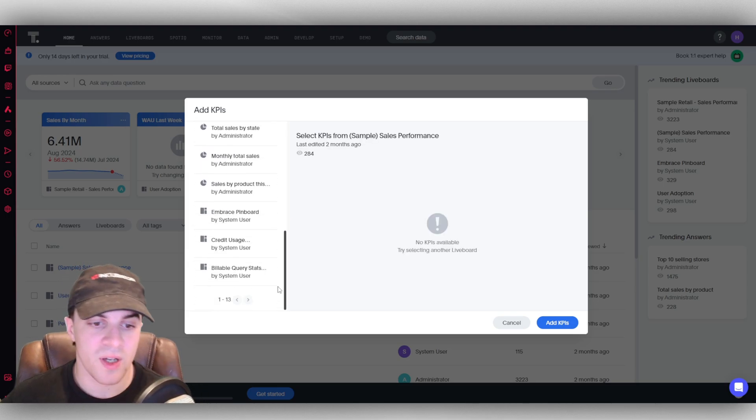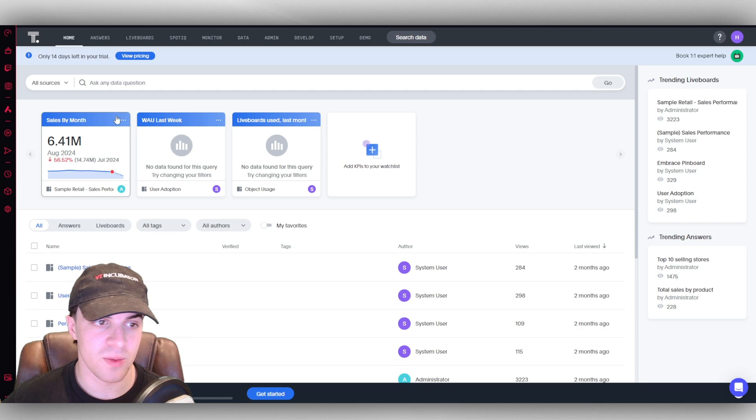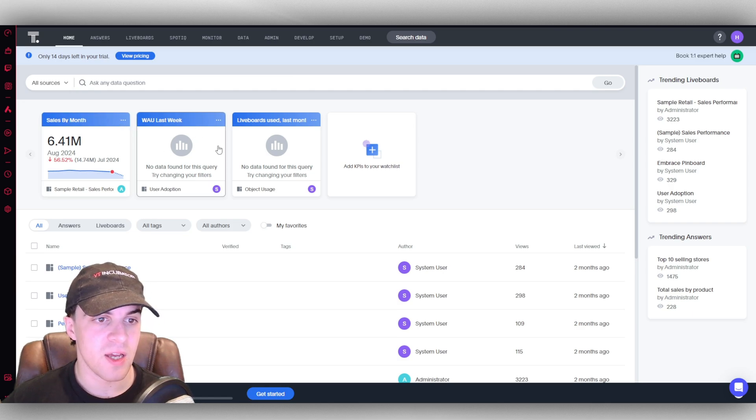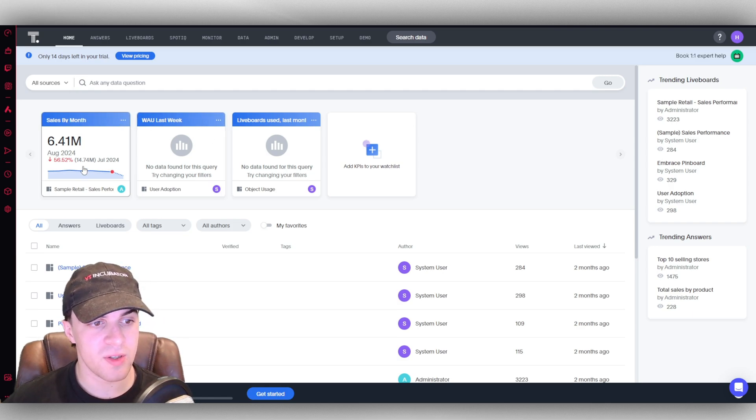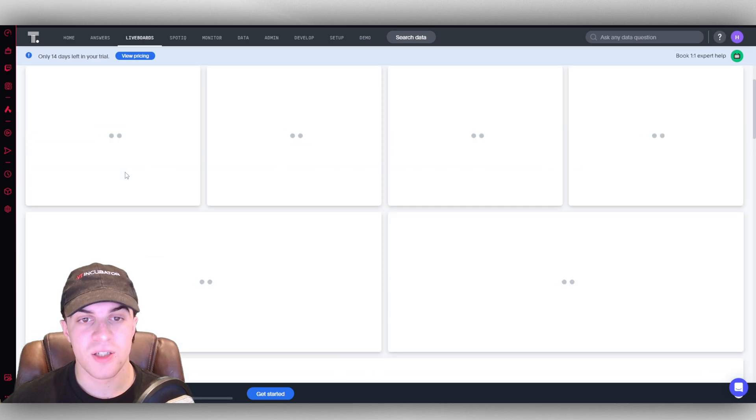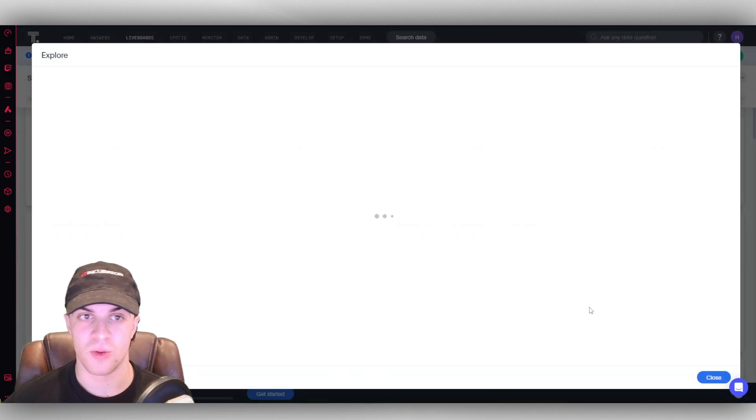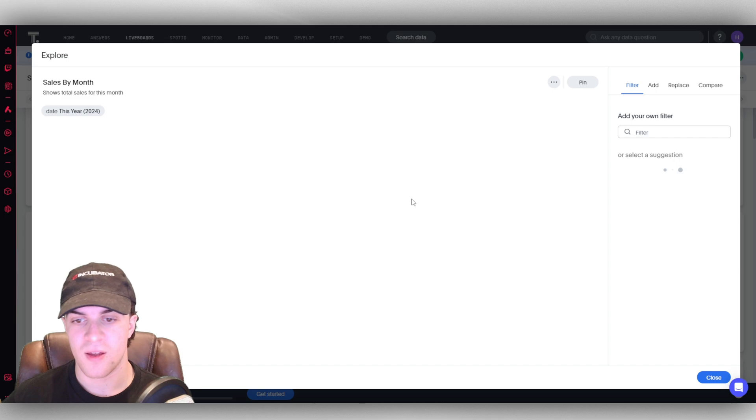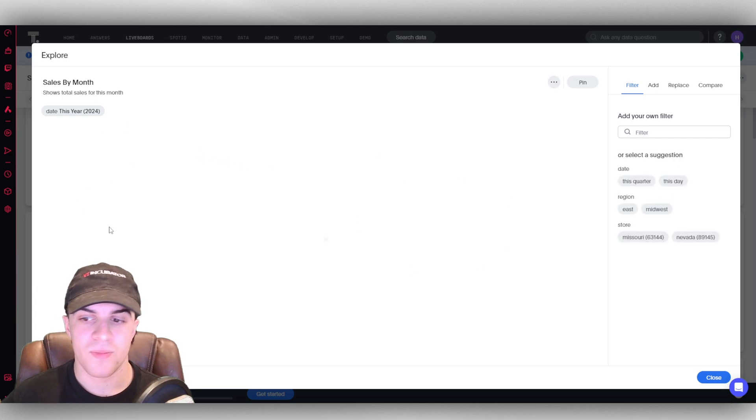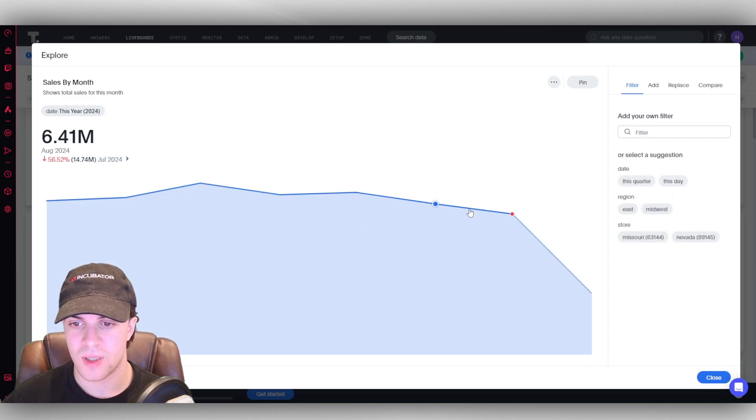We can add a KPI for our watch list. They have a ton of different KPIs here, and these are going to show up here. Right now we have sales by month and the WAU last week. We can click onto here and this is going to show us the live board for that piece of information or data set.